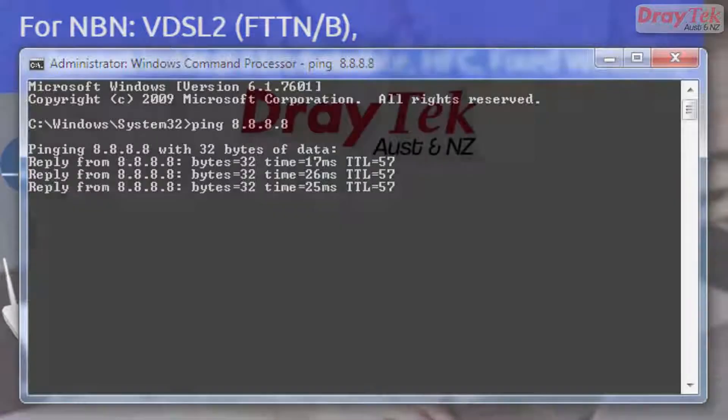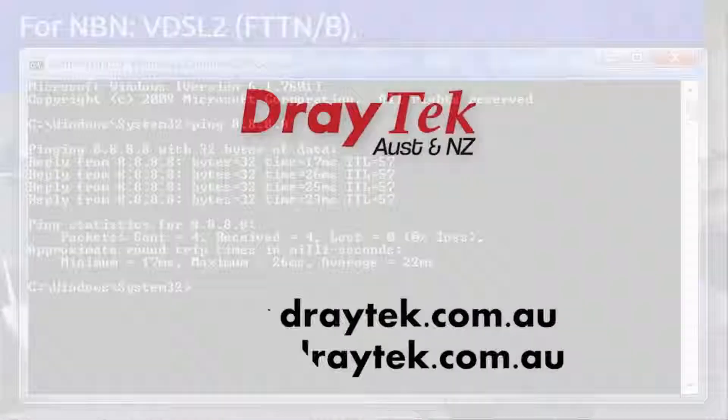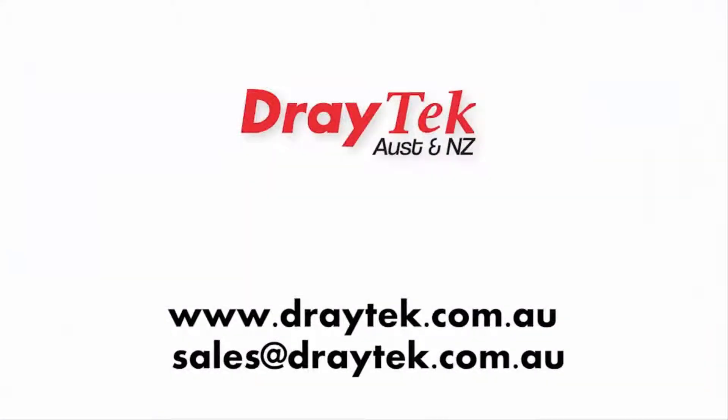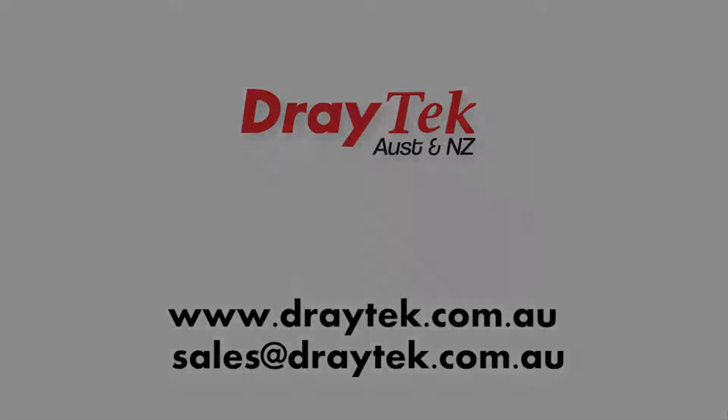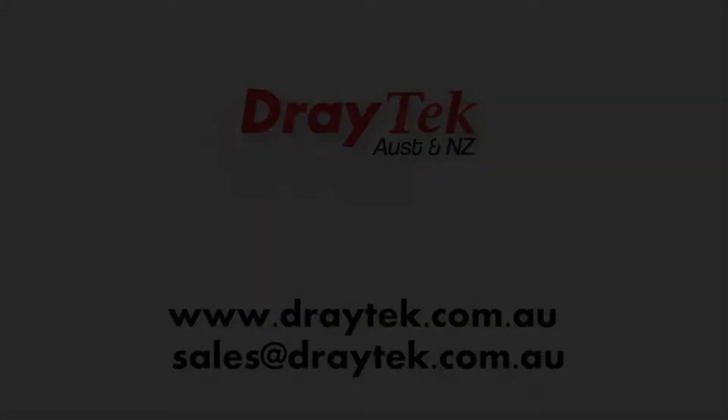For more information, go to our website www.draytech.com.au or send an email to sales at draytech.com.au. Thank you for watching.